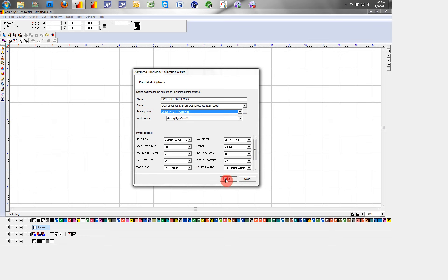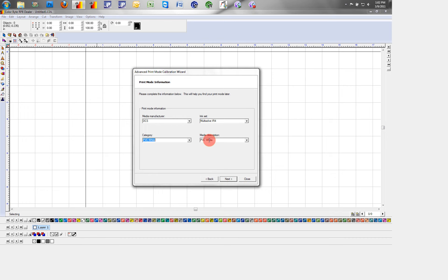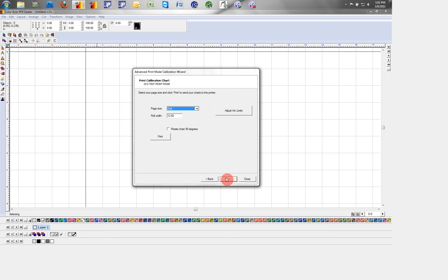Here we're using a gray tag I1 I0 table and scanner. I can set my ink set and my category and media description to whatever I'm profiling on.